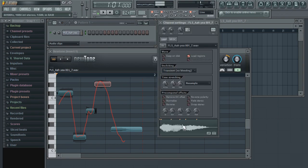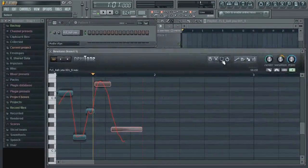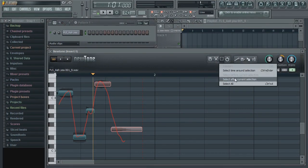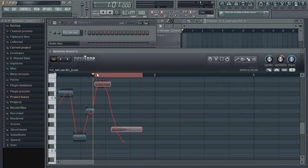We can also select only a portion of the audio file and drag only the selected portion to a channel or playlist.